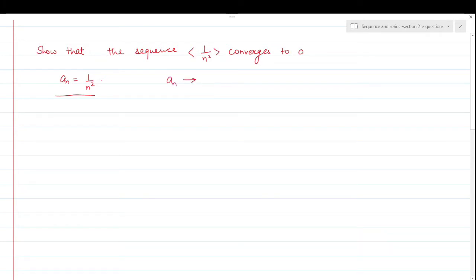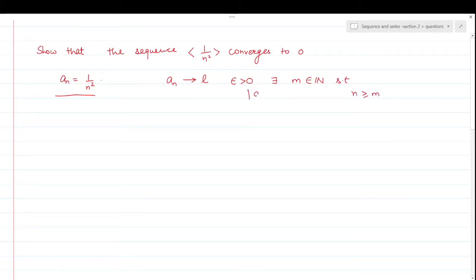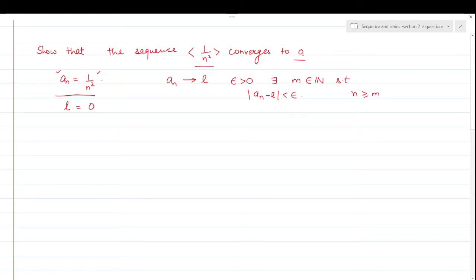A sequence aₙ is said to converge to L if for every epsilon greater than 0, there exists a positive integer m, such that for all n greater than or equal to m, mod of aₙ minus L should be less than epsilon. So now, your aₙ here is 1/n² and L here is 0, because we have to show that this sequence converges to 0.